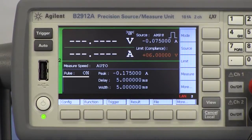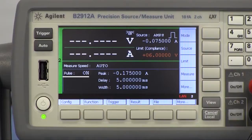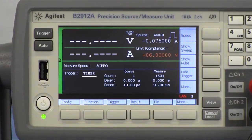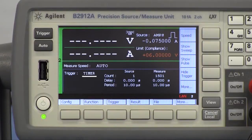Pulse source mode is enabled and pulse parameters are set for channel 2. Trigger mode is set to timer and the trigger counts are set based on the condition of the time domain measurement.